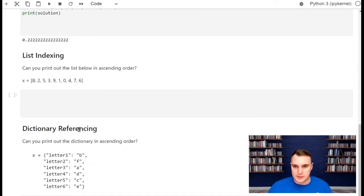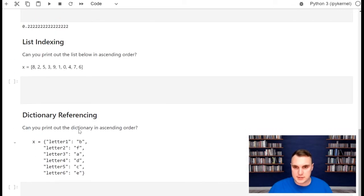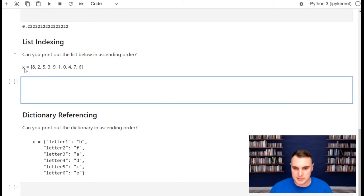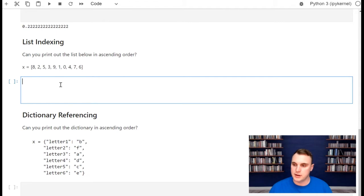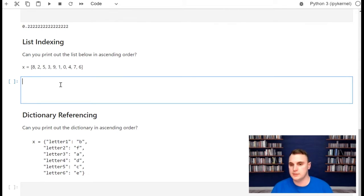Moving past simple variables, let's look at lists. We have this list and I want you to print it out in ascending order — starting with 0, working your way up to 9. Can you print all of this out to the screen? See what you can do, come back and we'll work through it.